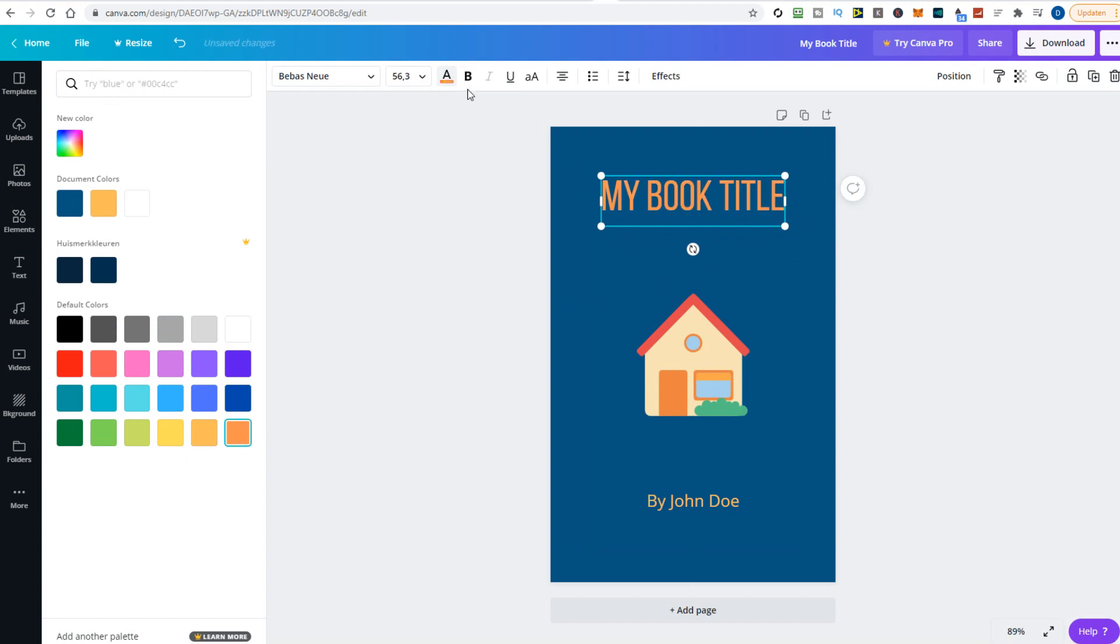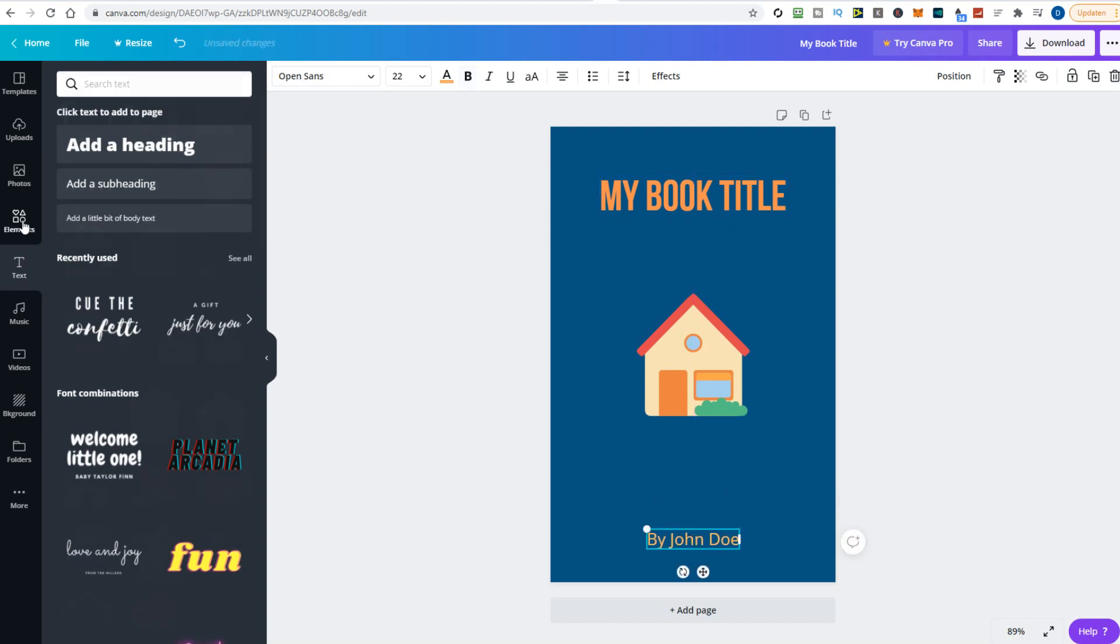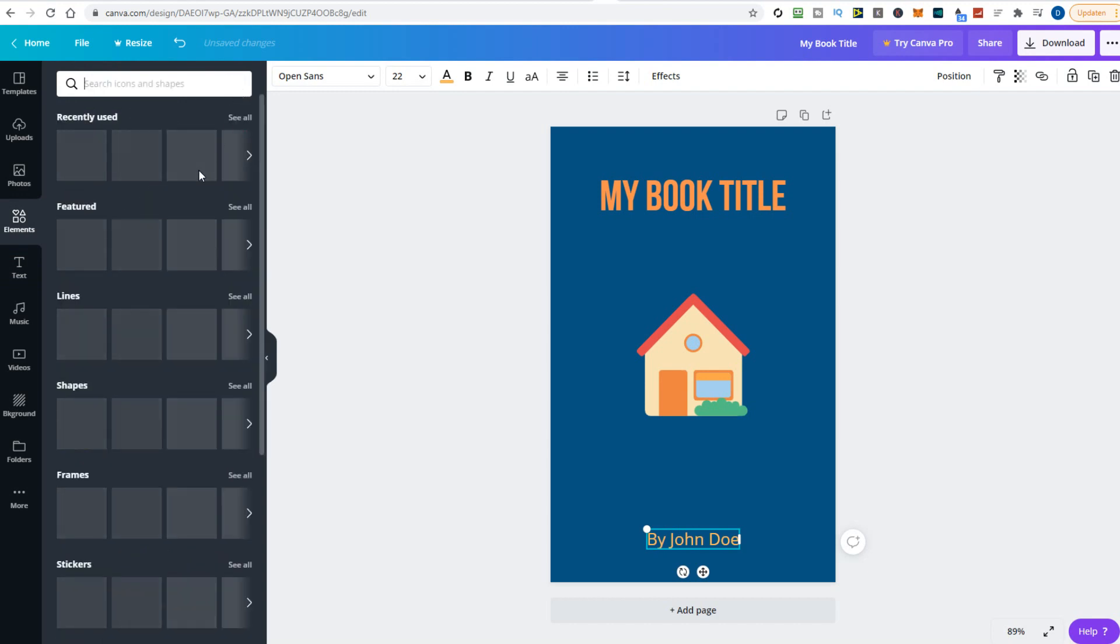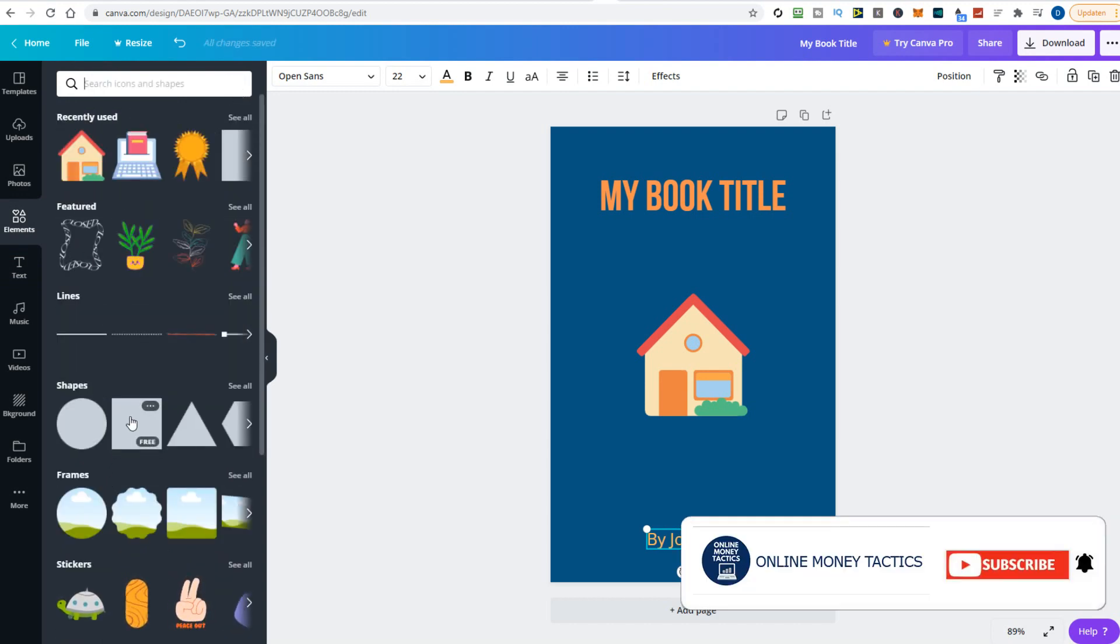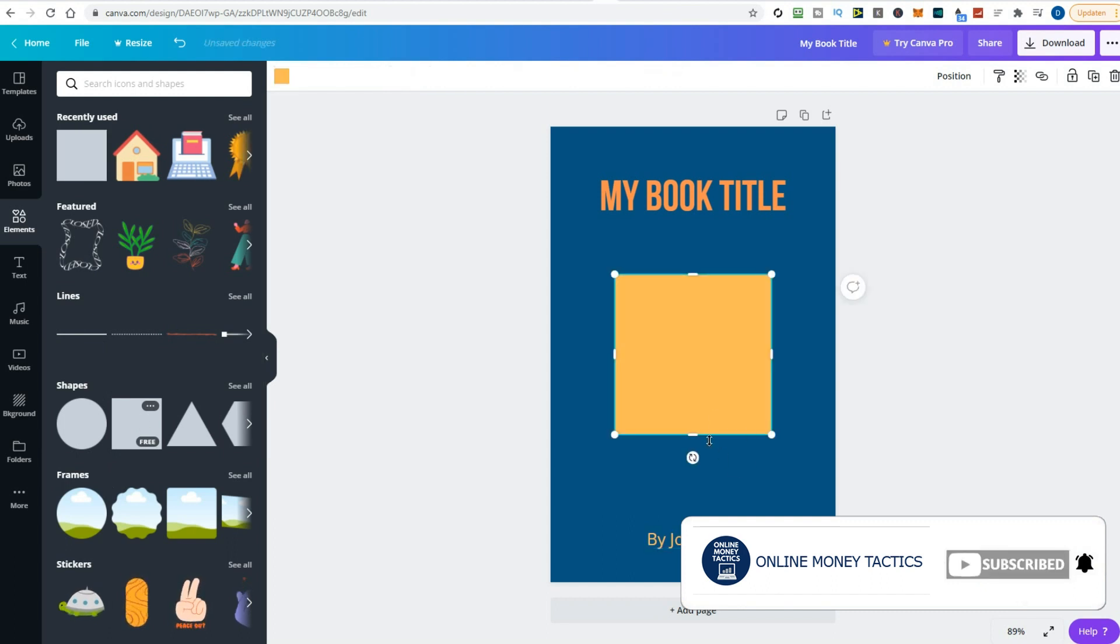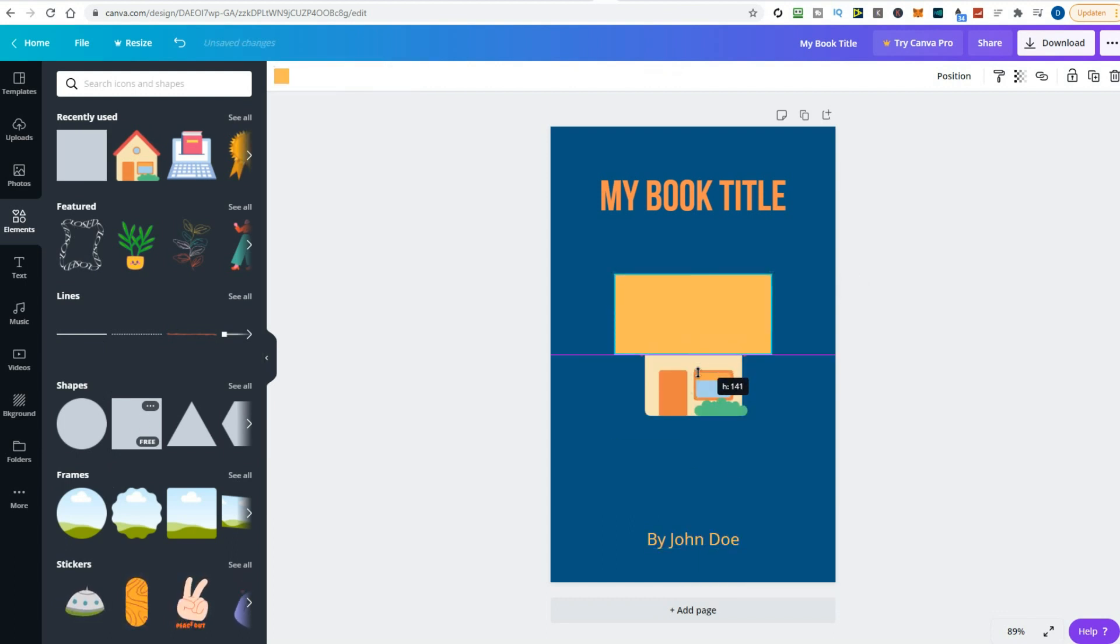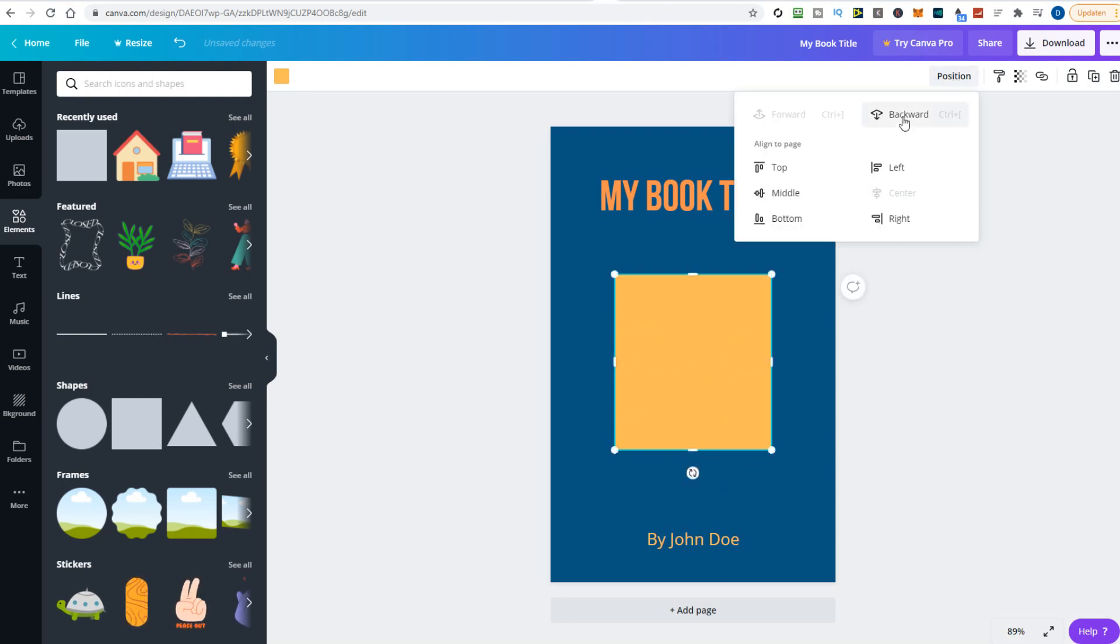The cover looks nice, but we're going to add some more items to make it even better. Go to the elements tab again and pick the square box. I will add this box behind the house with the position tool. Click backward to move the square behind the house image. Let's change the color a bit to make it look better.